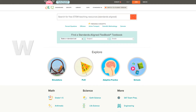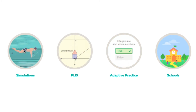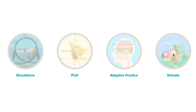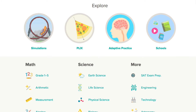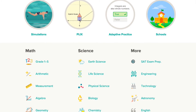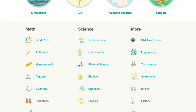As you can see, our homepage, www.ck12.org, has a number of different options to get started. You could look at our interactives, such as our simulations and plics. You could dive right into our adaptive practice and try out some questions, or see who nearby is working with CK12 already. Furthermore, you could search a particular topic, or go all the way down and look at a branch of math or science, such as arithmetic or earth science, or even check out some of the other general concepts besides our core STEM content.